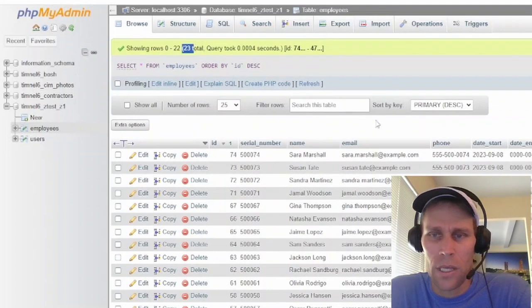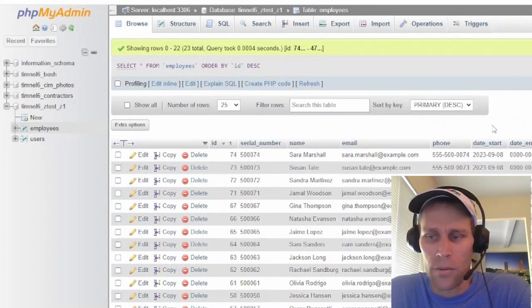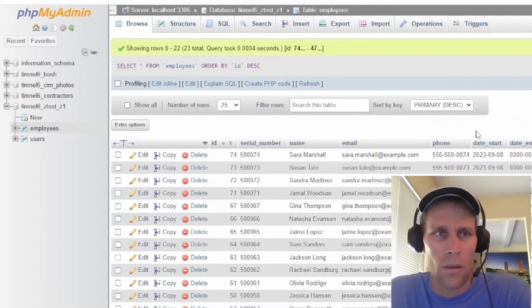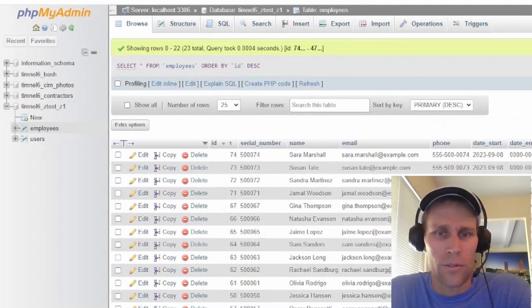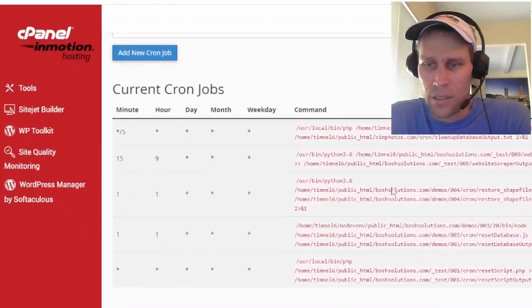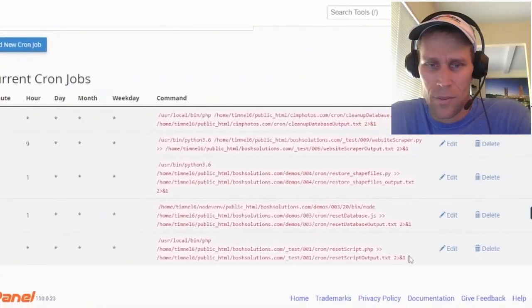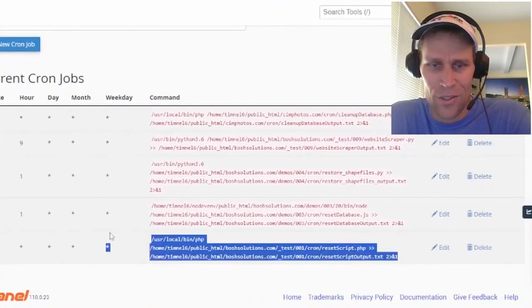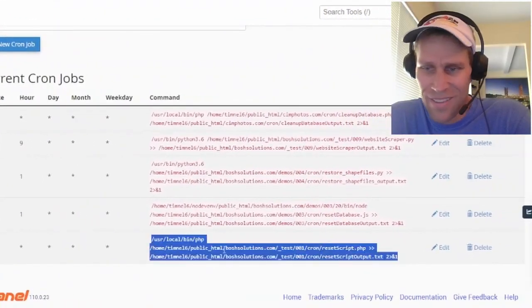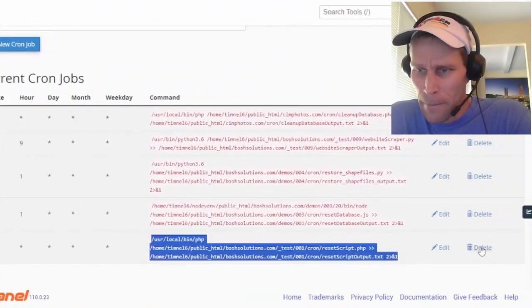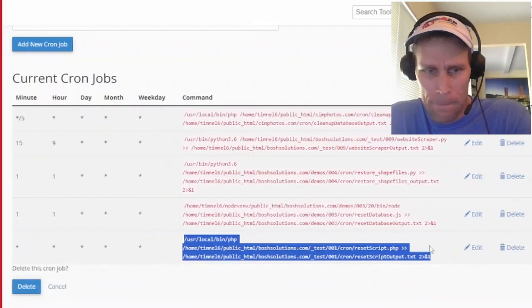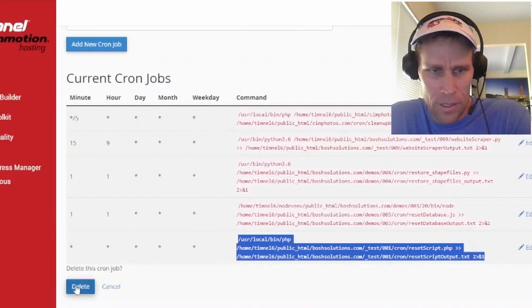There's 23 records. But what I'm going to do is let me first delete that existing cron job so it doesn't keep running. Delete.